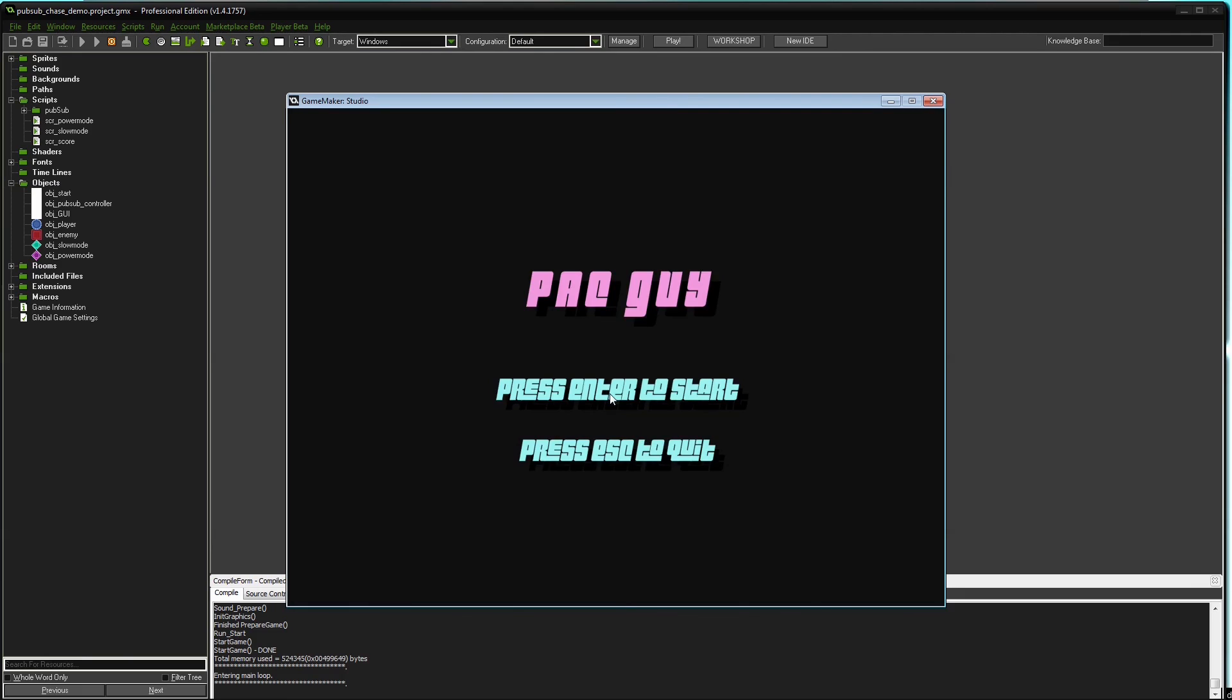The PubSub system is actually quite easy to use. It is very practical, especially if an object or many objects need to be informed simultaneously about something that just happened. It's not very useful if, for example, in a collision event only those two involved objects need to be informed. You can just write that inside the collision event. There's no need for a PubSub system there.